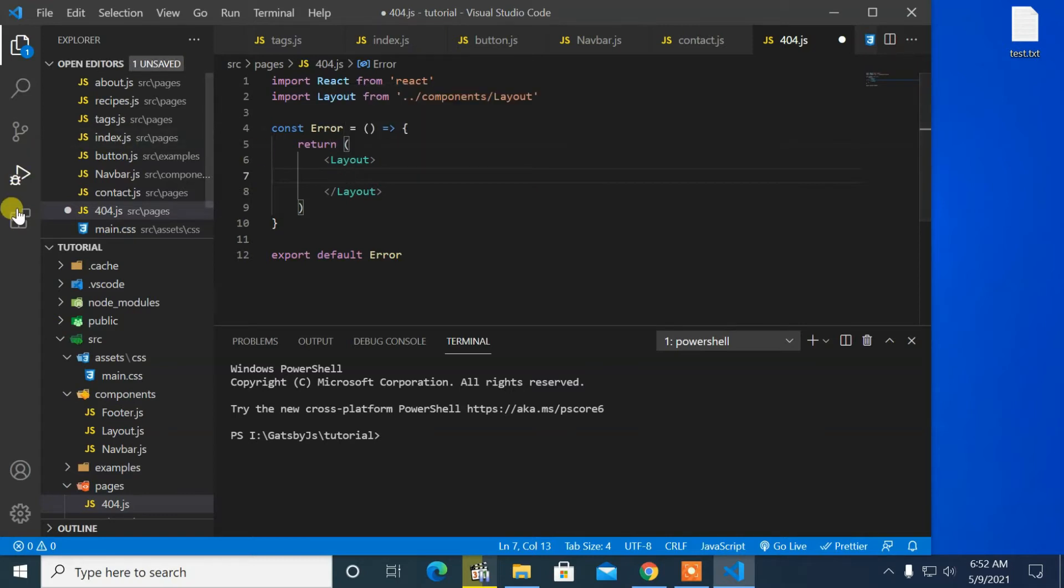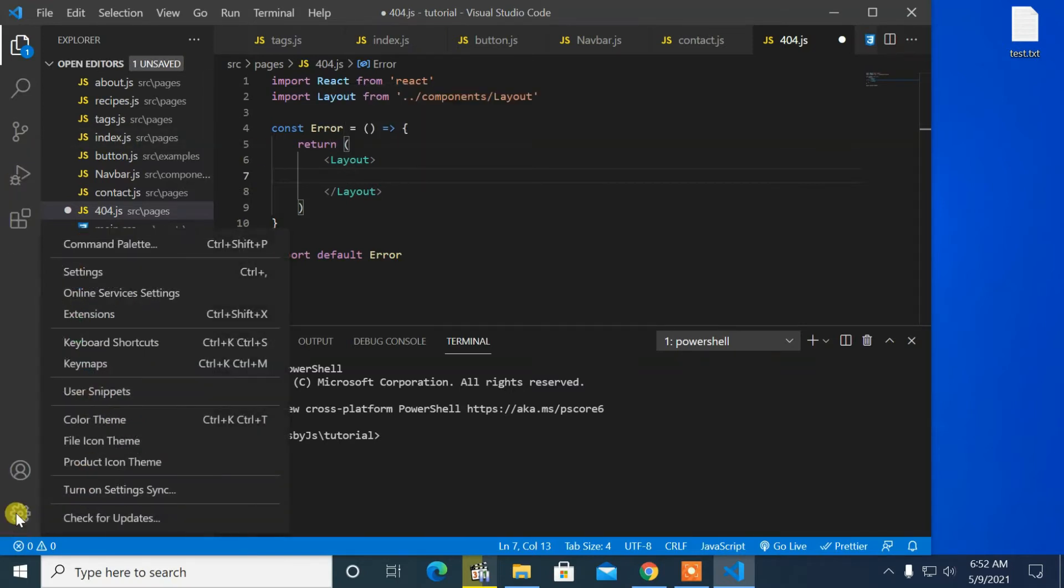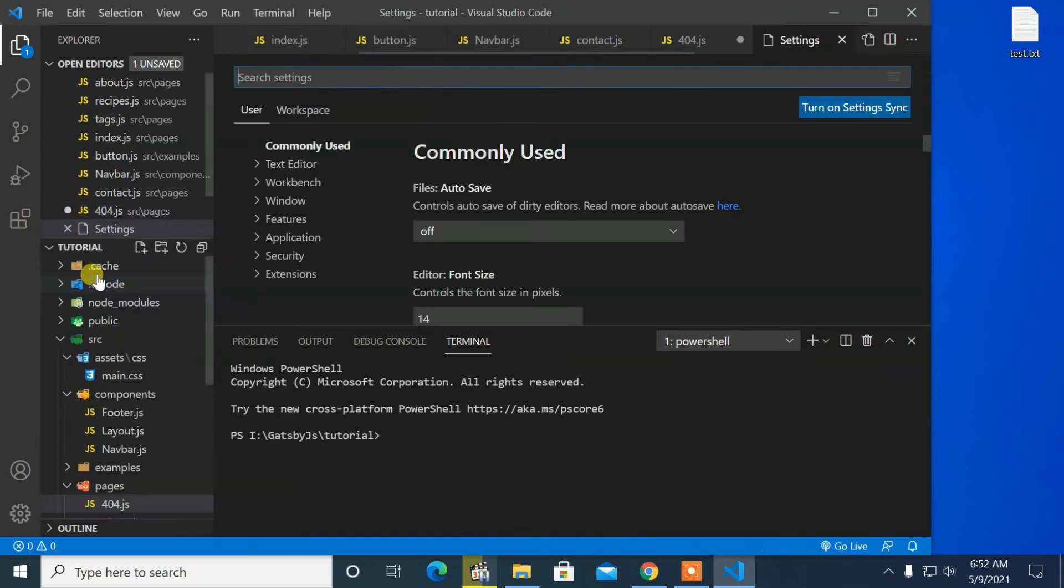So, to solve this issue, open Settings. And in Settings, go to Workspace.